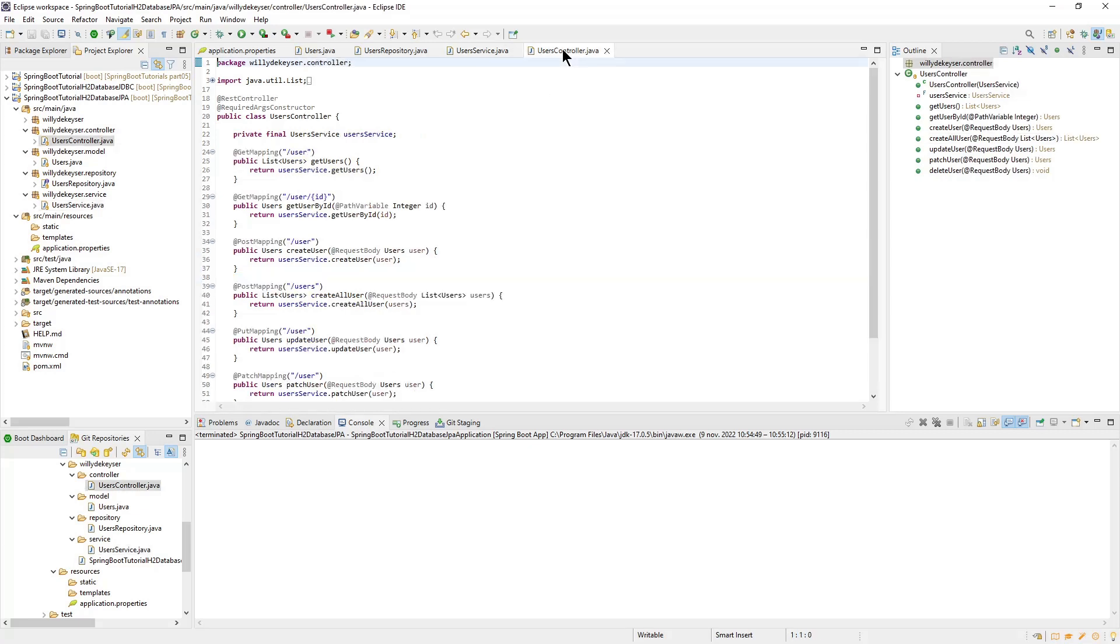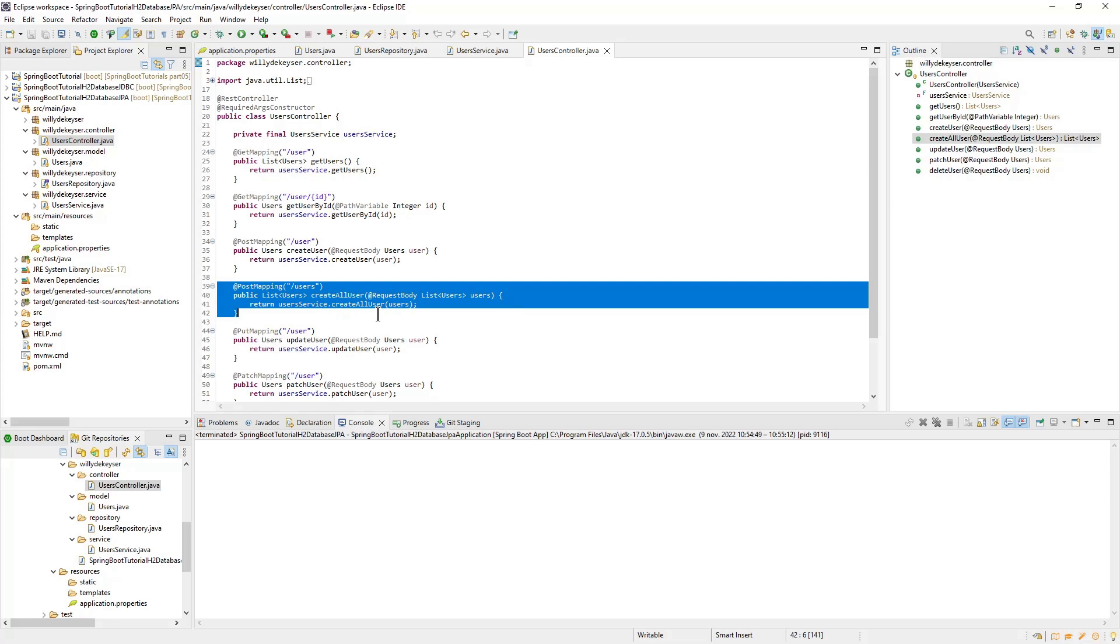The new CreateAllUser also appears in the UsersController class, otherwise there are no changes compared to part 4 of our series.